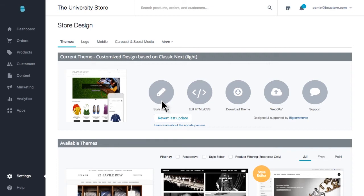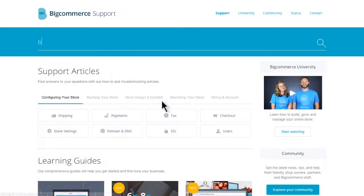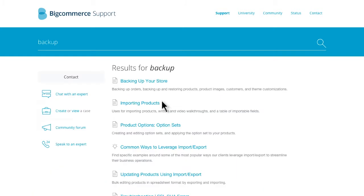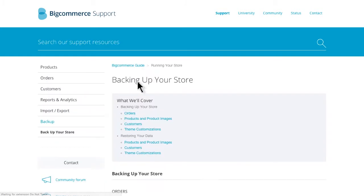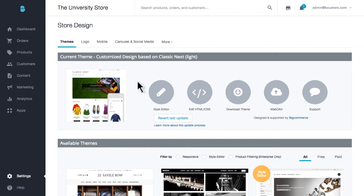If you're interested in restoring any of your data, check out our support resources as we have details and step-by-step tutorials available. Now moving on to exporting your orders. Exporting orders ensures you not only have them for reference and record-keeping, but you can do things like leverage the data to help you with your accounting.